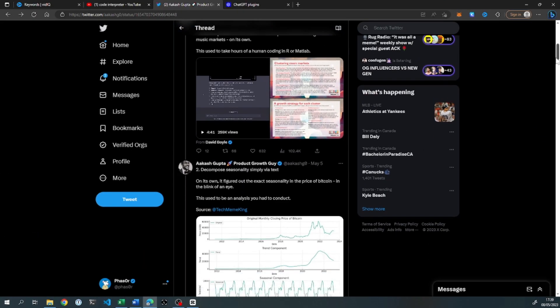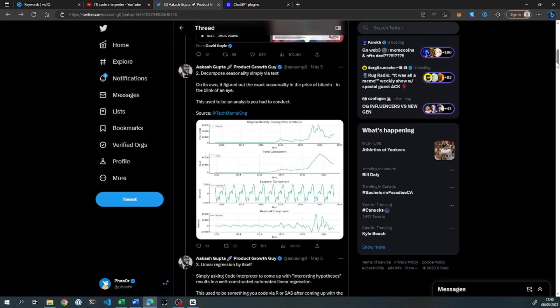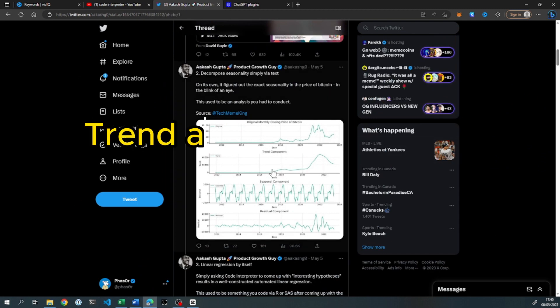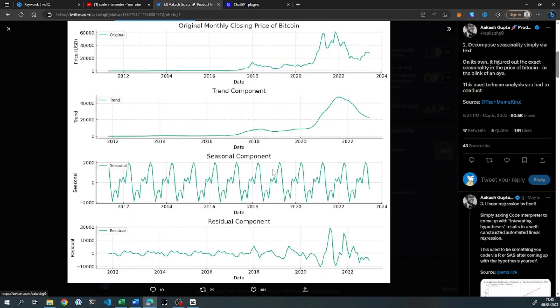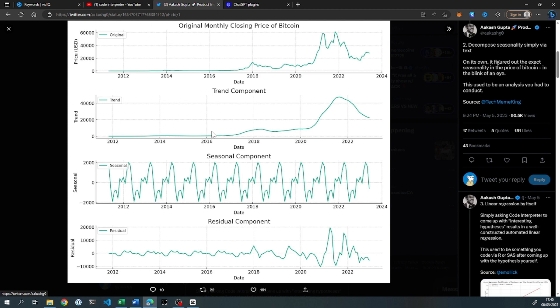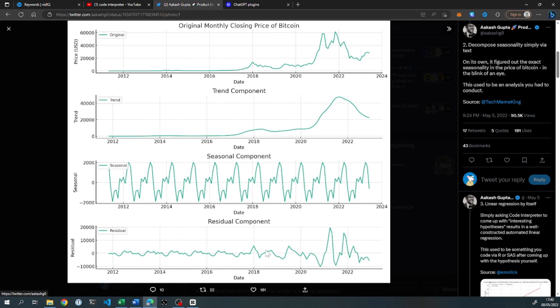The second example I want to show you is this trend analysis on Bitcoin. So you can see at the top here, you've got the original monthly closing price of Bitcoin, 2012 to 2023. The second panel here is the trend component. So it's taking out the noise, it's giving you the signal from the noise. It's showing you the third panel, the seasonal component here, that's the halving I'm guessing. And then ultimately giving you this bottom panel, which is the residual component.